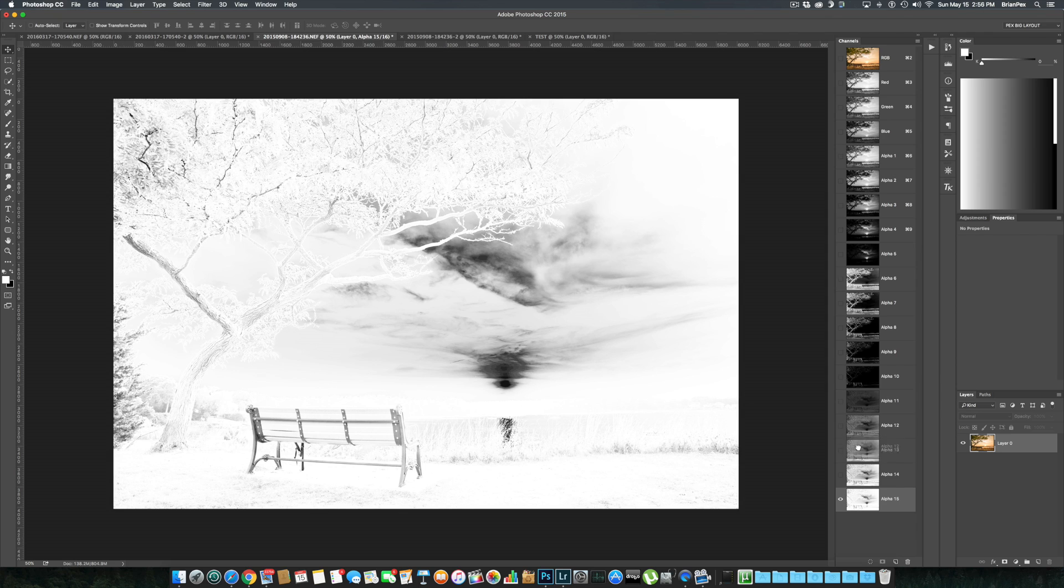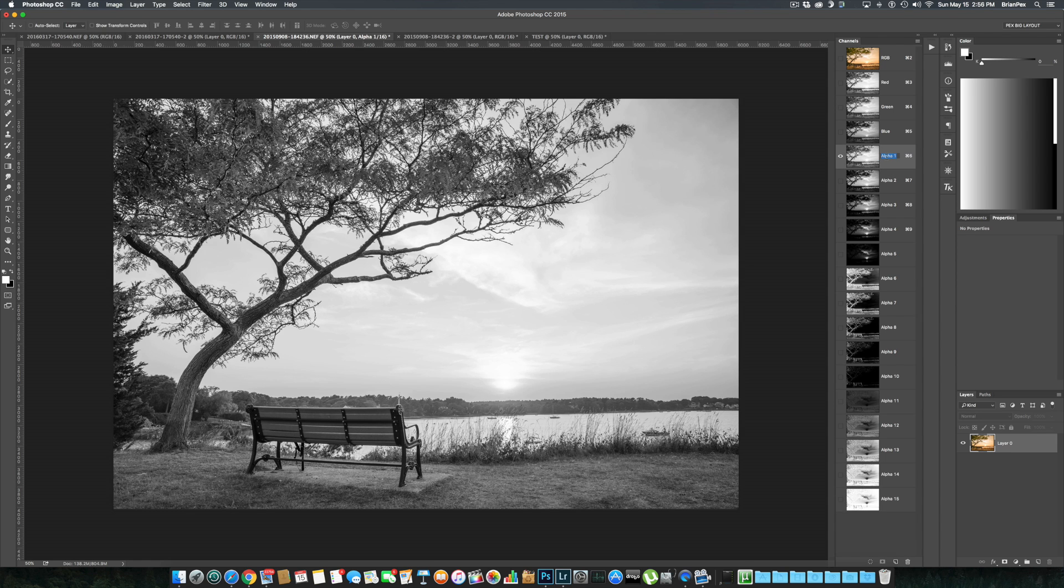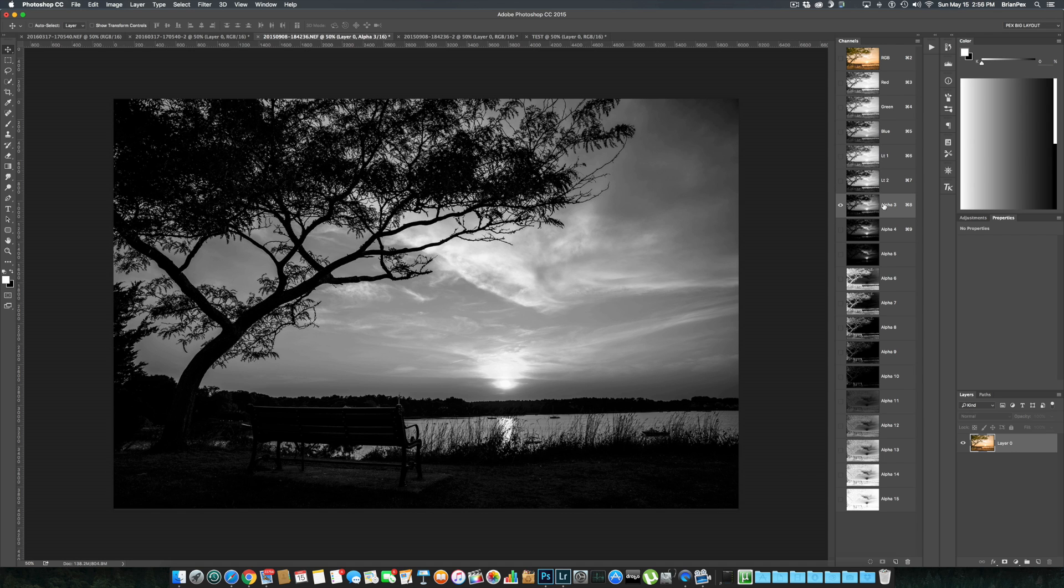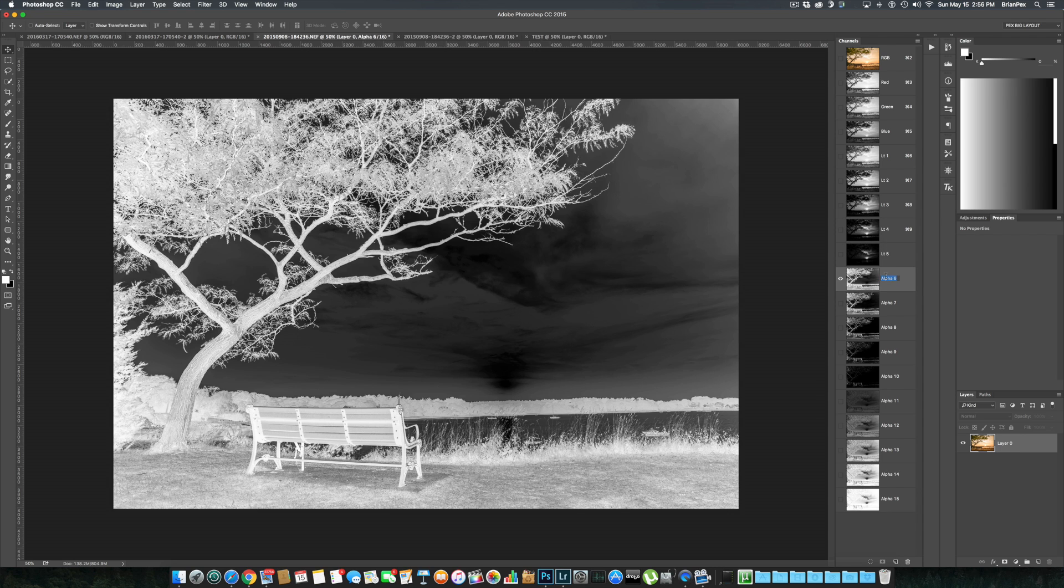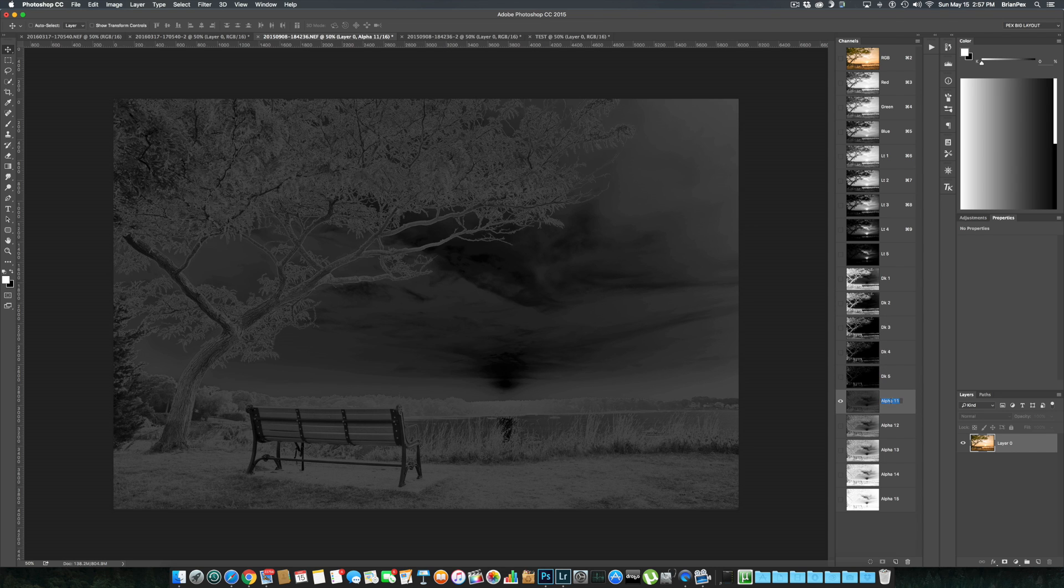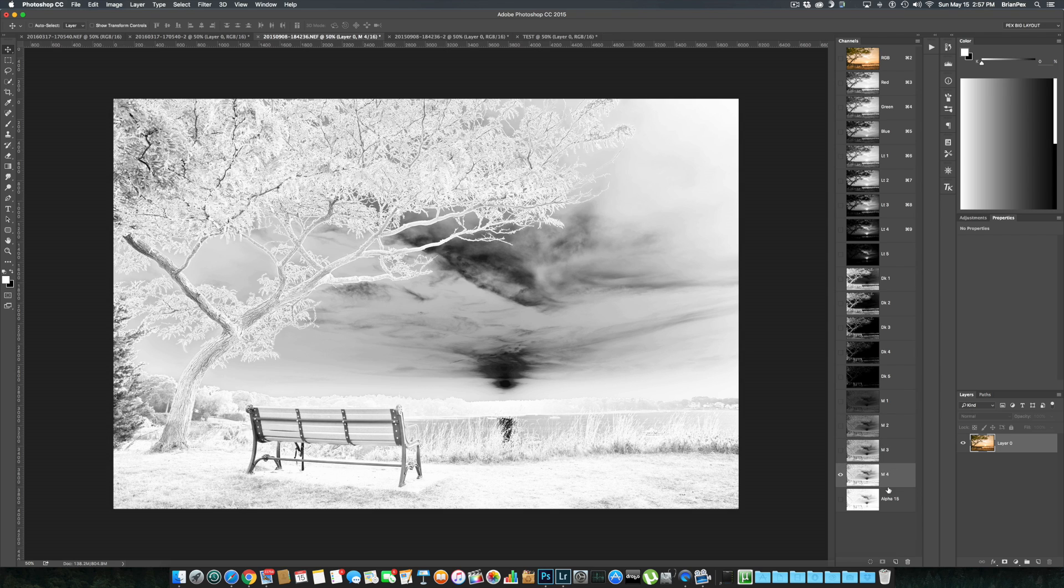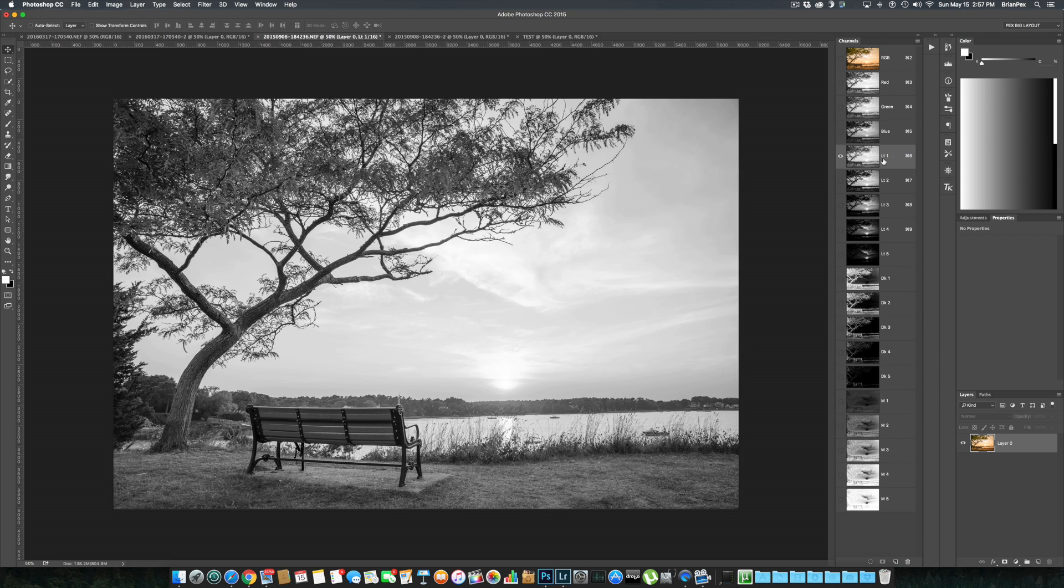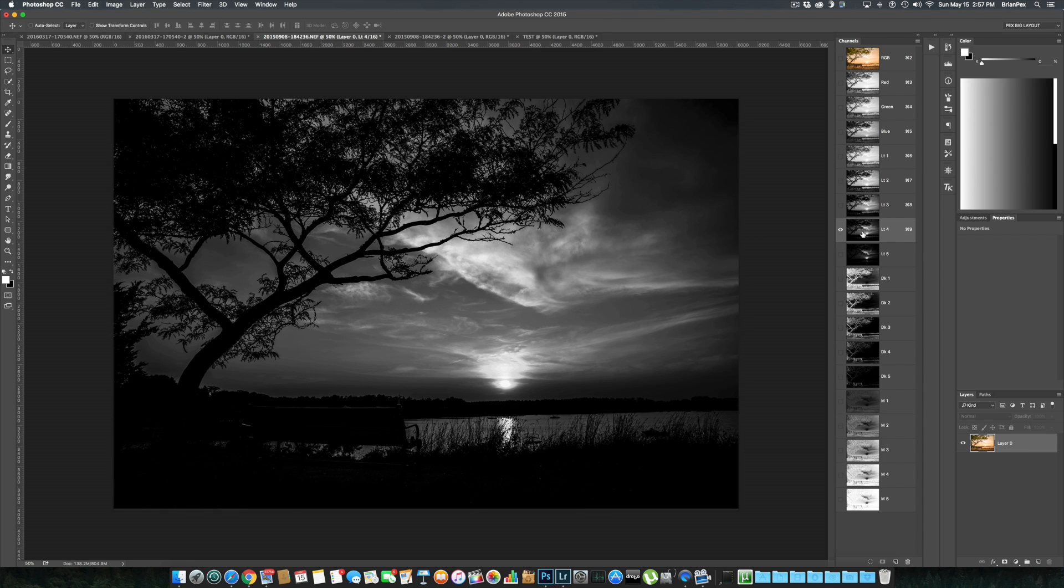Here is where you would want to rename these channels, and I will quickly just add names: Light 1, Light 2, Light 3, Light 4, Light 5, Dark 1, Dark 2, Dark 3, Dark 4, Dark 5. And that's it. That is how luminosity channels are created.